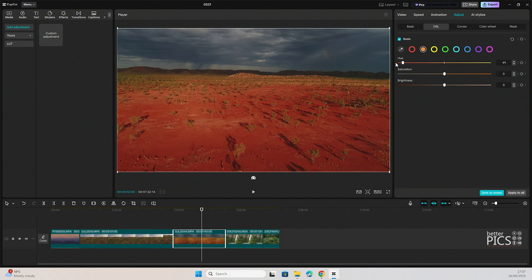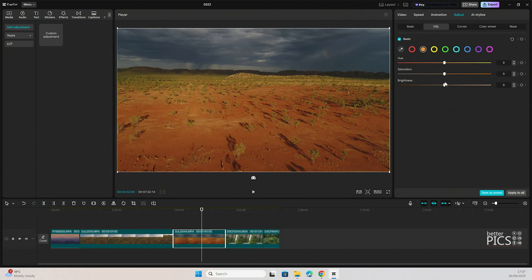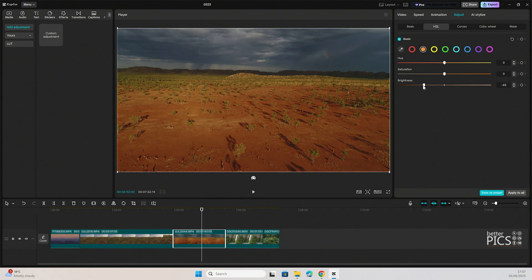With the hue, obviously, if we go all the way to the left, it gives it more of a red. We go all the way to the right, it gives you more of a greeny yellow. Again, brightness is just going to help to increase and decrease that brightness within that color spectrum.